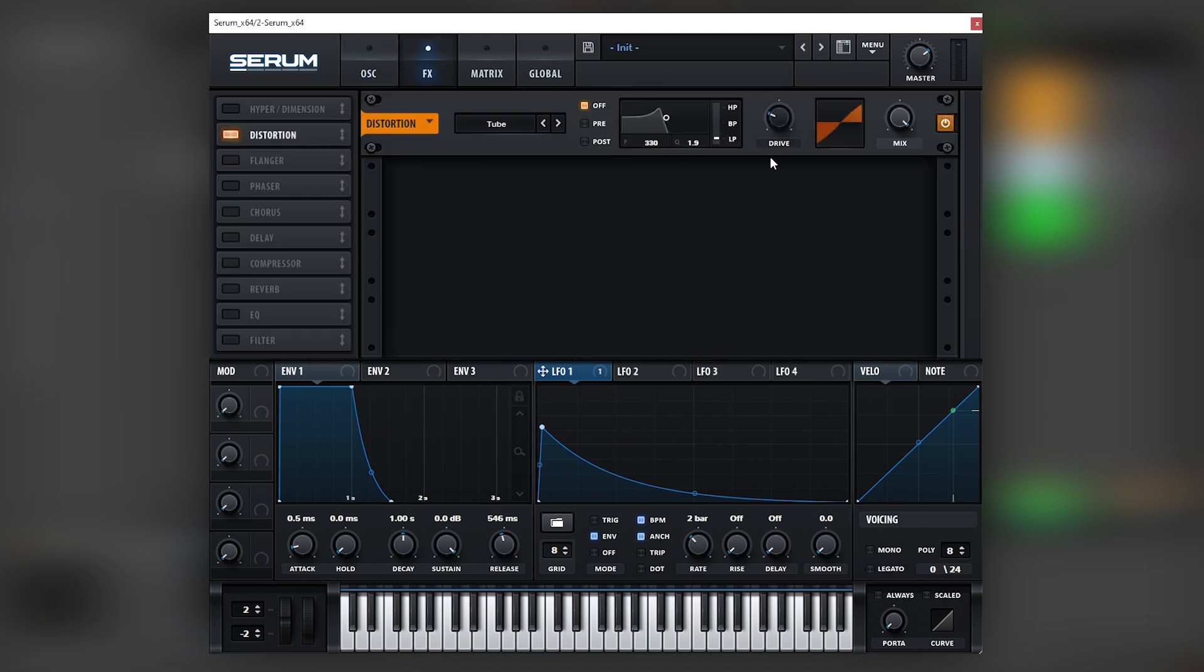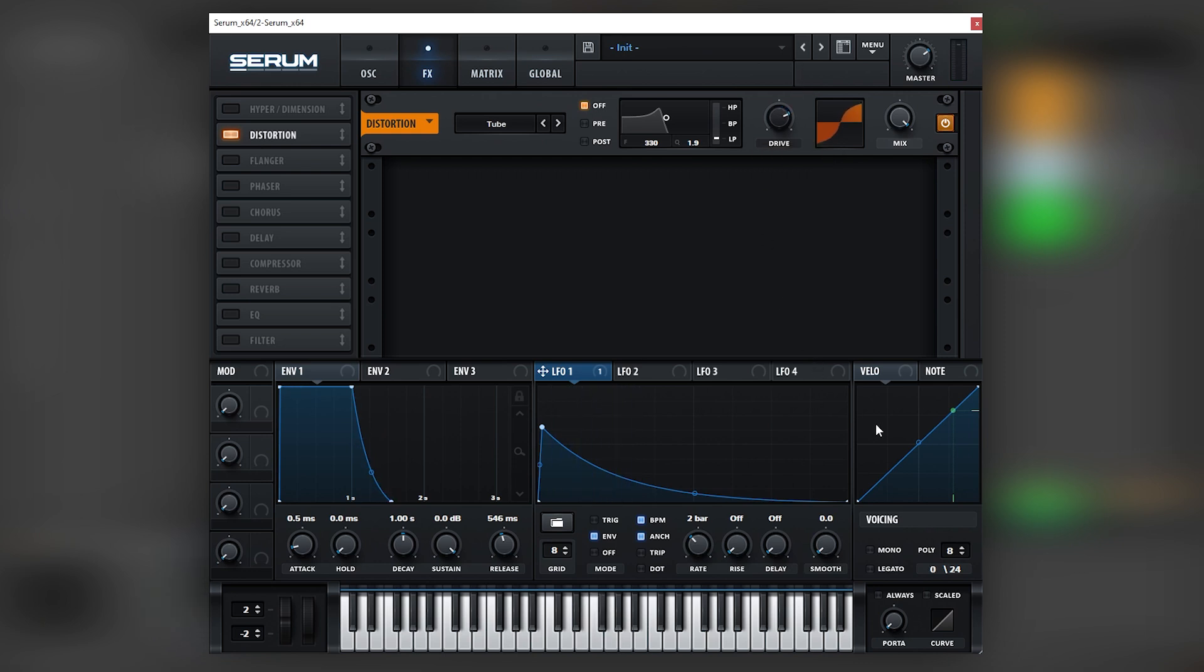So it leaves a little bit more of the high harmonics pass. Next, we're going to go into the effects and turn on the distortion, add some tube distortion.